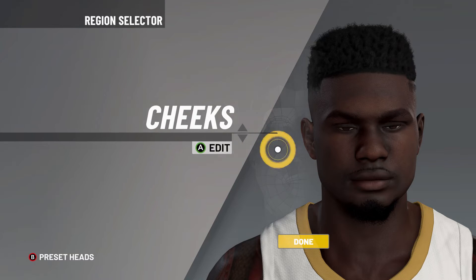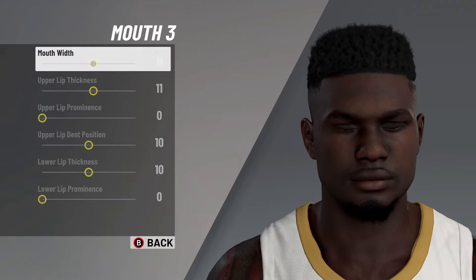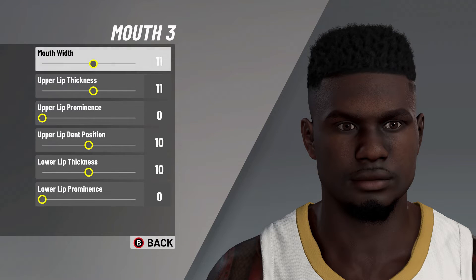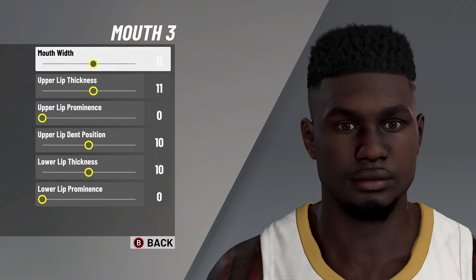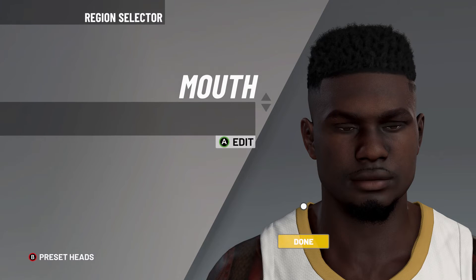After that, let's go ahead and move on to the mouth. Mouth number 3, mouth width on 11, upper lip thickness on 11, upper lip prominence on 0, upper lip dim position, and lower lip thickness on 10, and then lower lip prominence on 0.